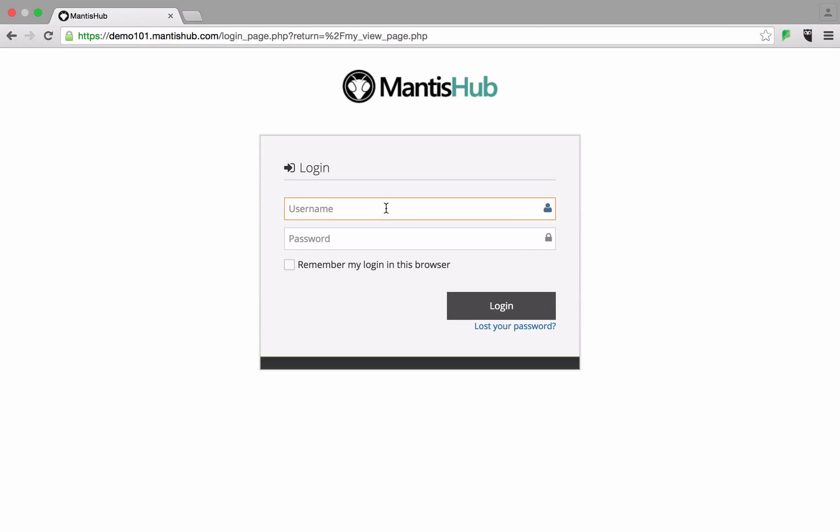Hello and welcome to Mantis Hub. Today we're going to show you how to personalize your Mantis Hub.